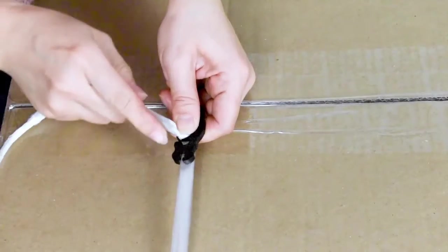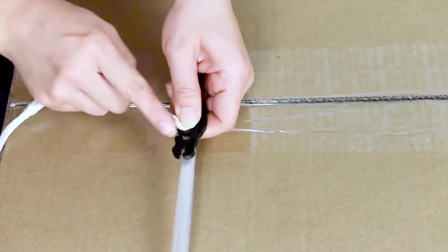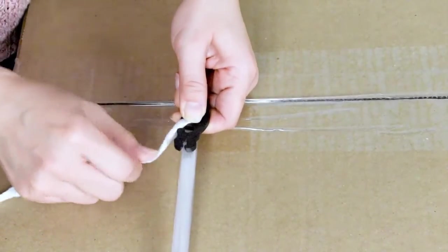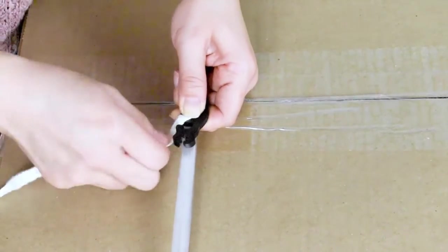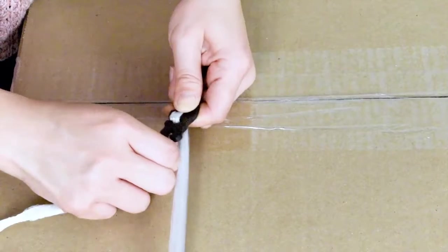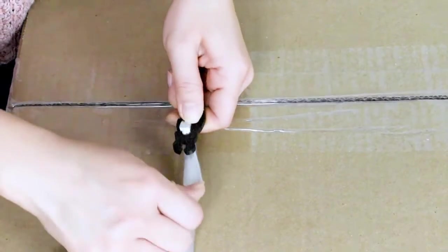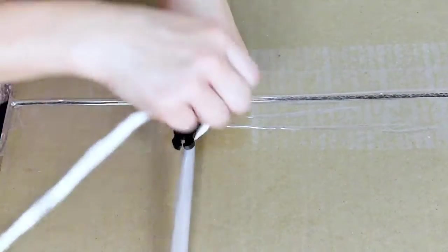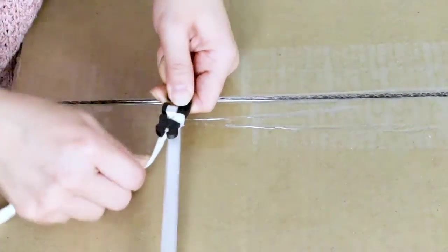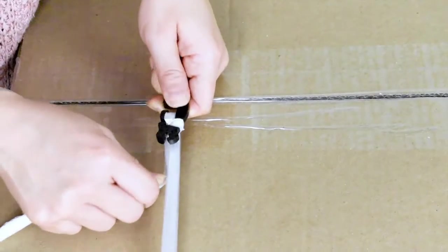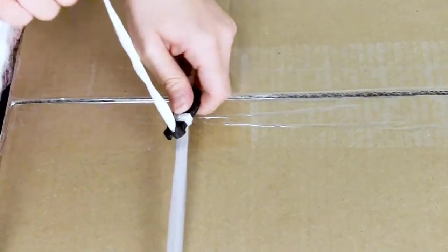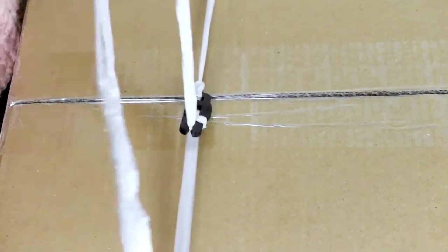Fold the strapping over the middle bar and slide it through the slot closest to alligator teeth so it is underneath the clip. Wrap it around the outside and then back through the same slot. Then pull up the strapping so it is caught in the teeth.